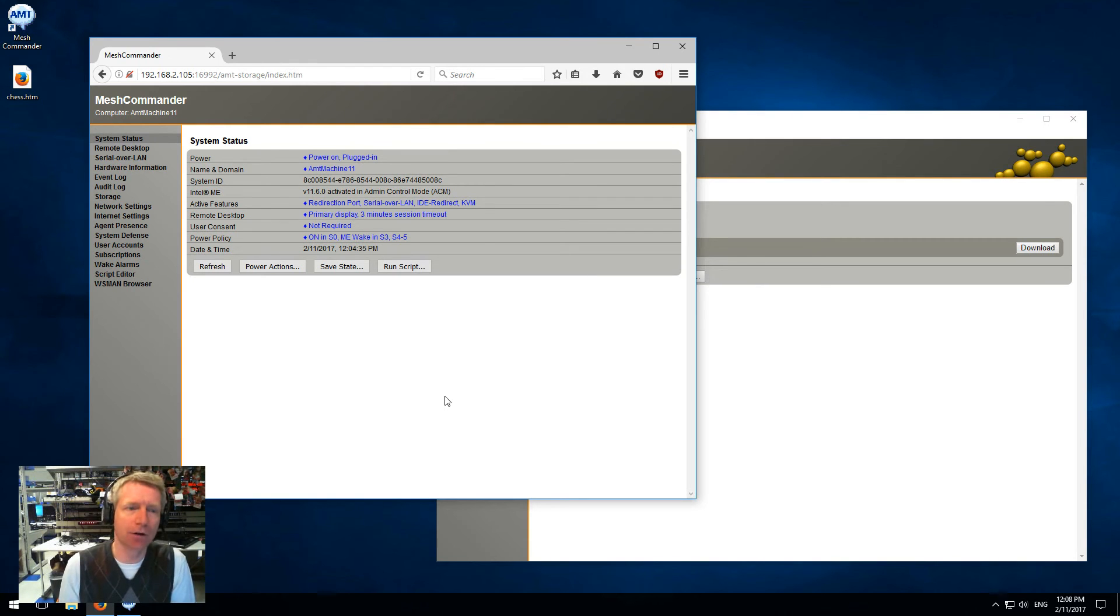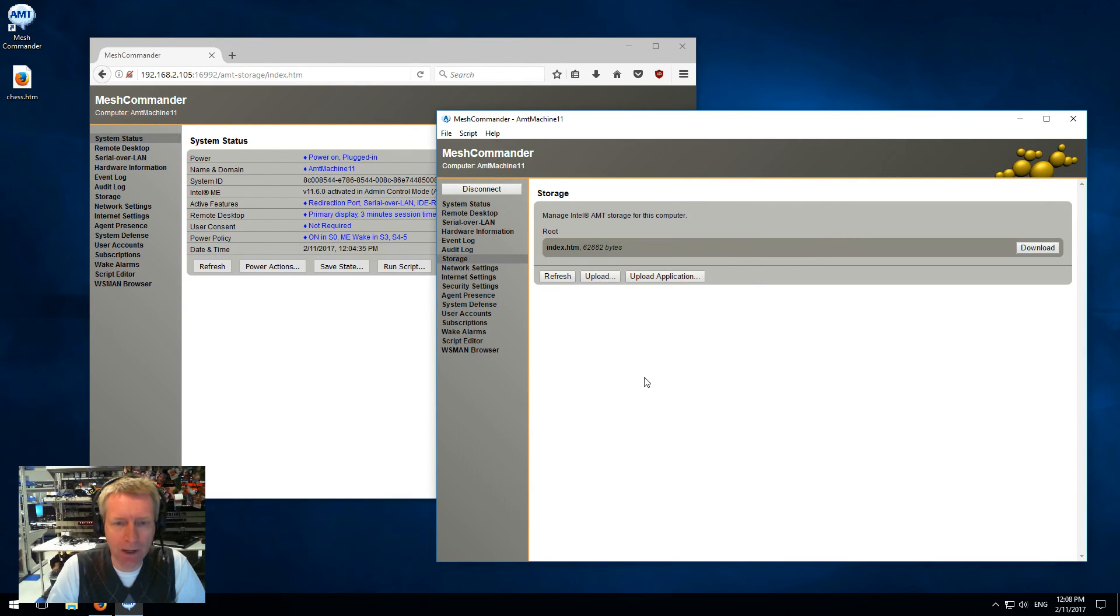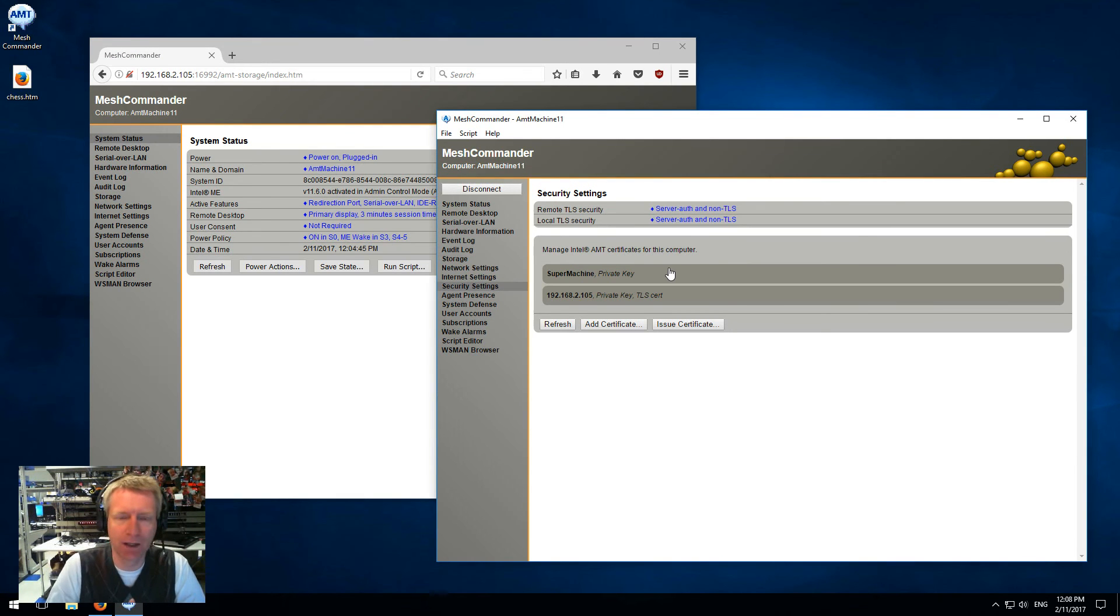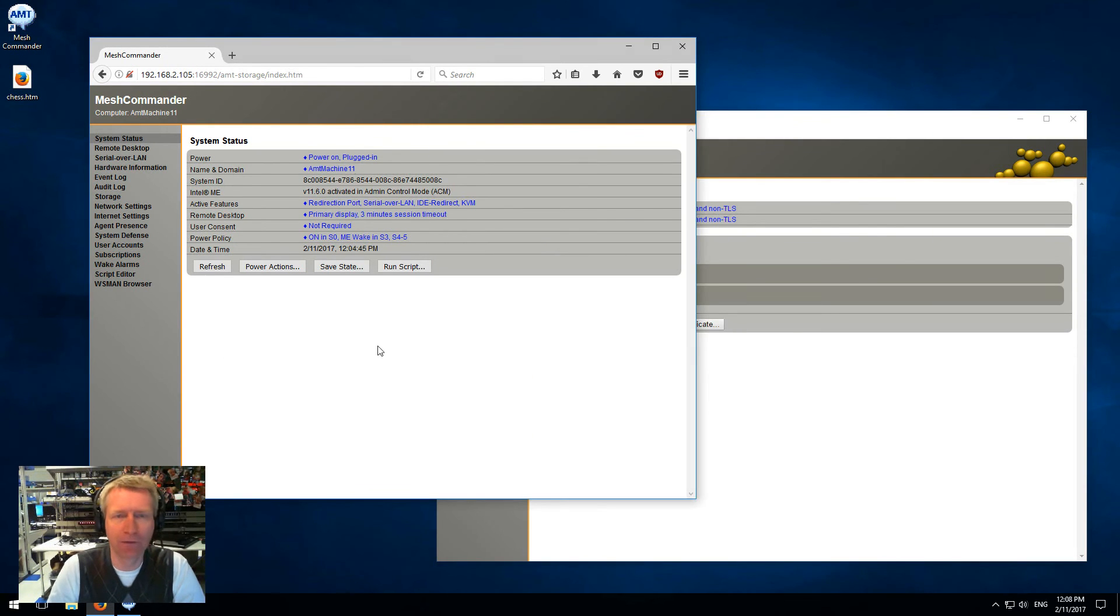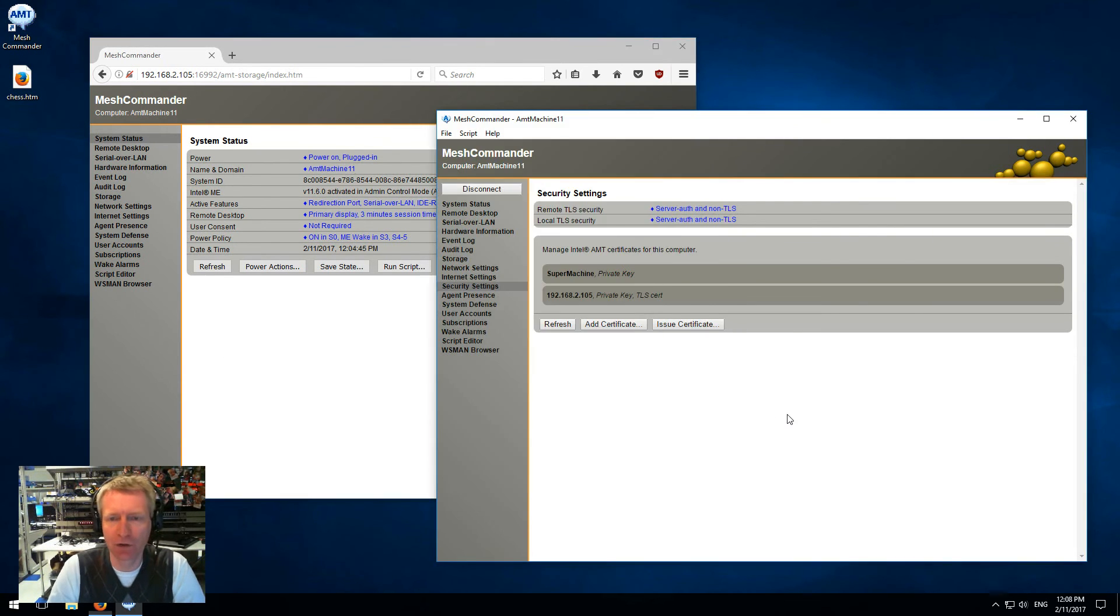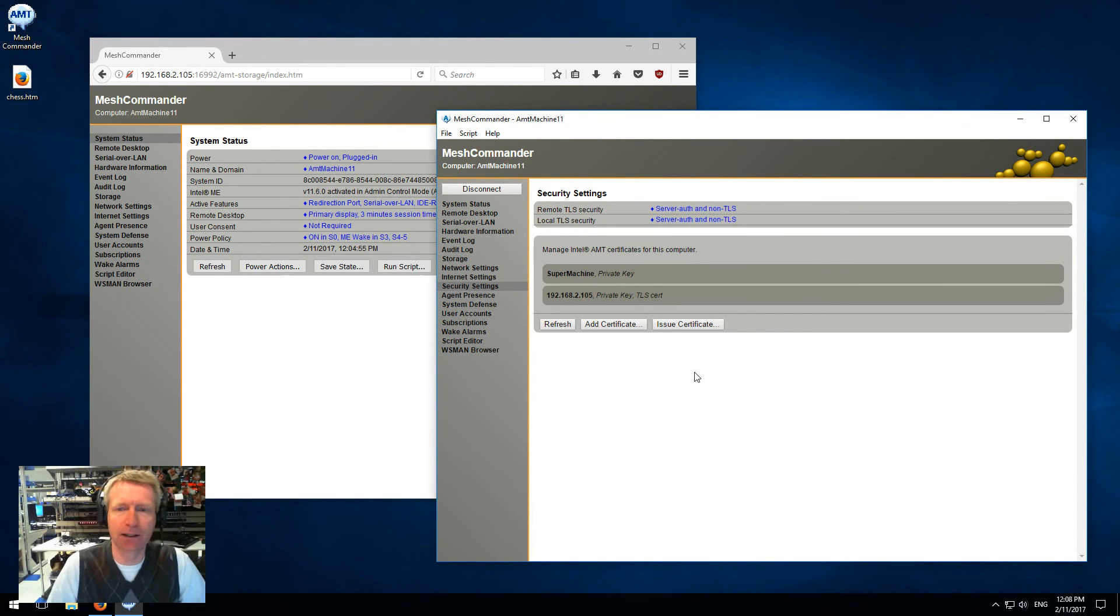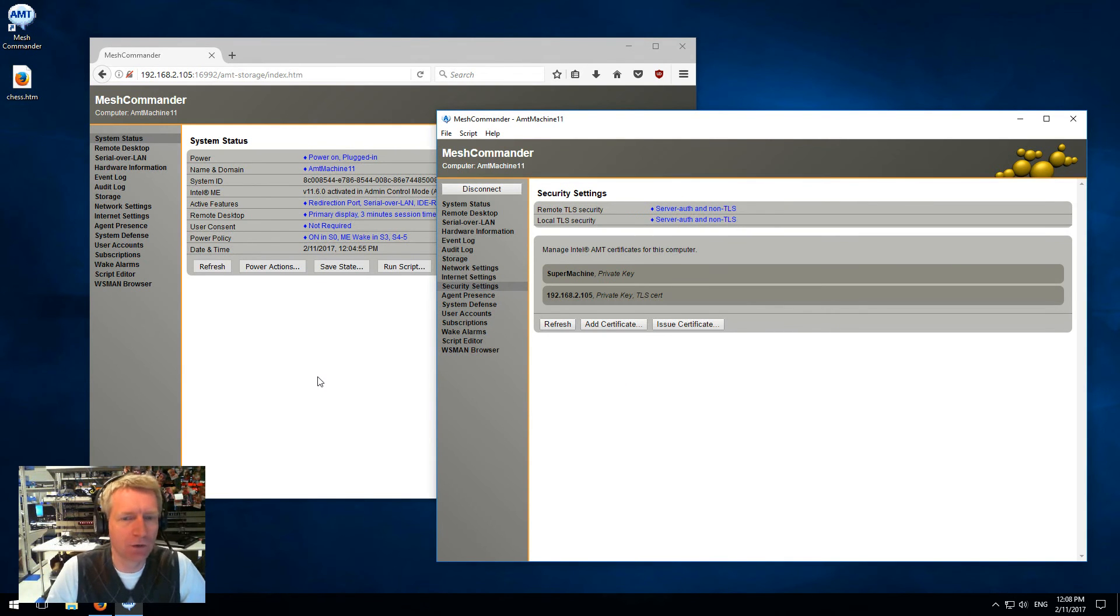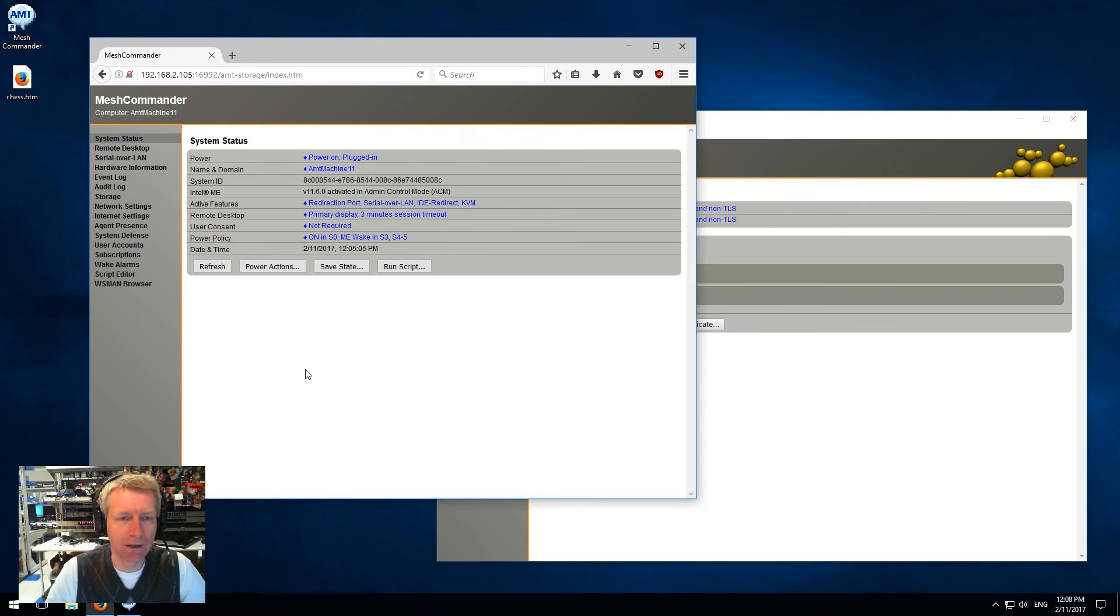One notable exception is the security settings that handle certificates and certificate management. That part is not in the firmware version - it's just too big because there's a lot of libraries for creating certificates and handling that. Except for that one, pretty much all the other features are available in the firmware version.